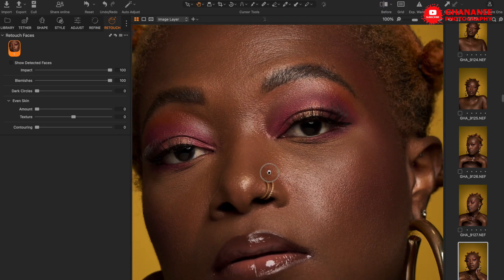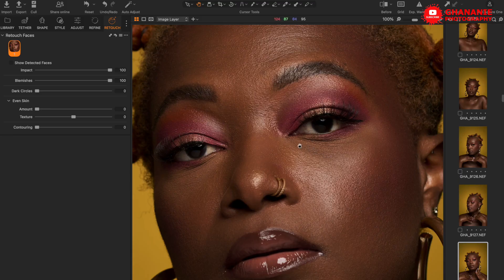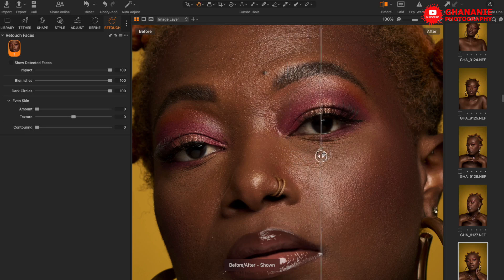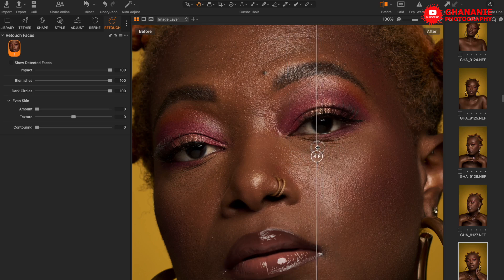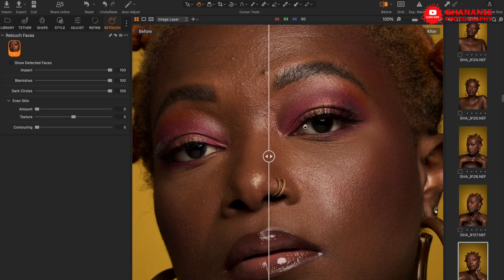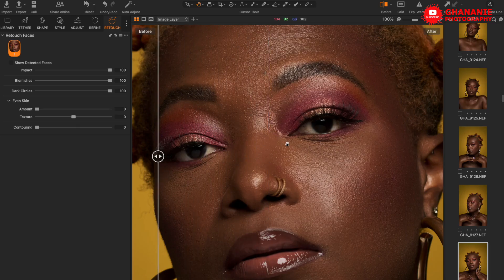Now let's go to the Dark Circles slider. Pay close attention to the area under the eyes — if we slide this all the way up, look at before and after. The dark circles slider takes care of the dark spots under the eyes. This goes further than just blemishes and dark circles — it does something much more powerful.